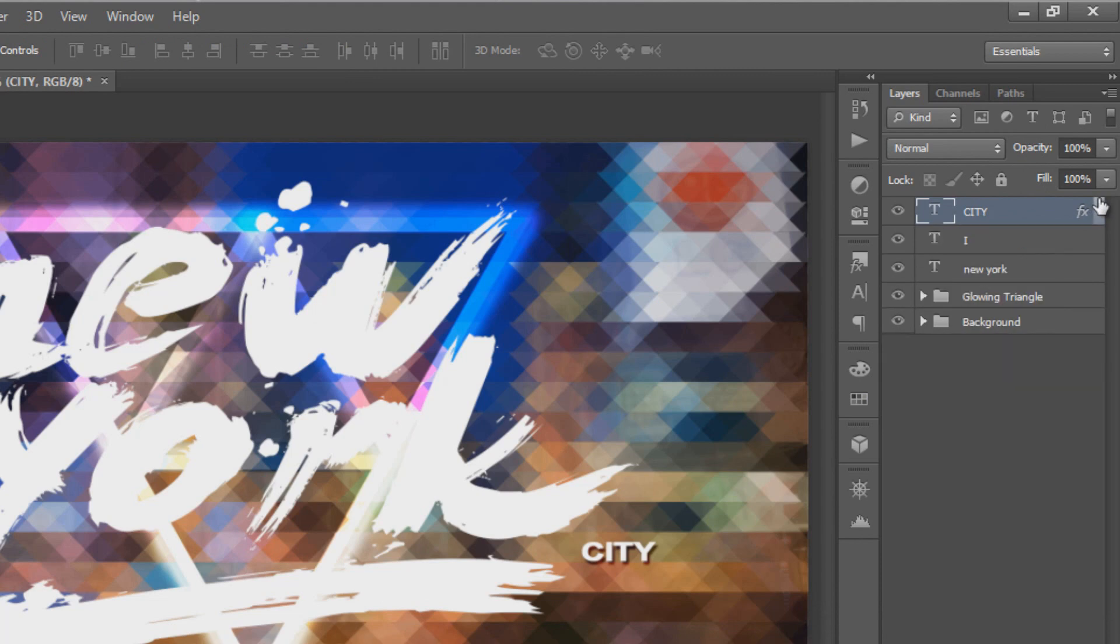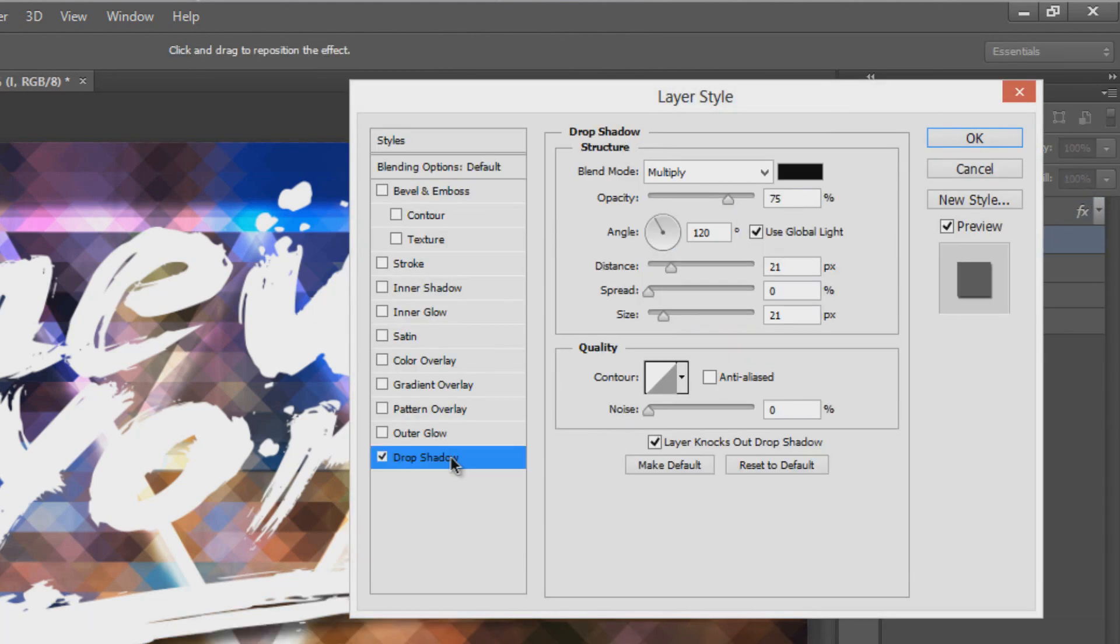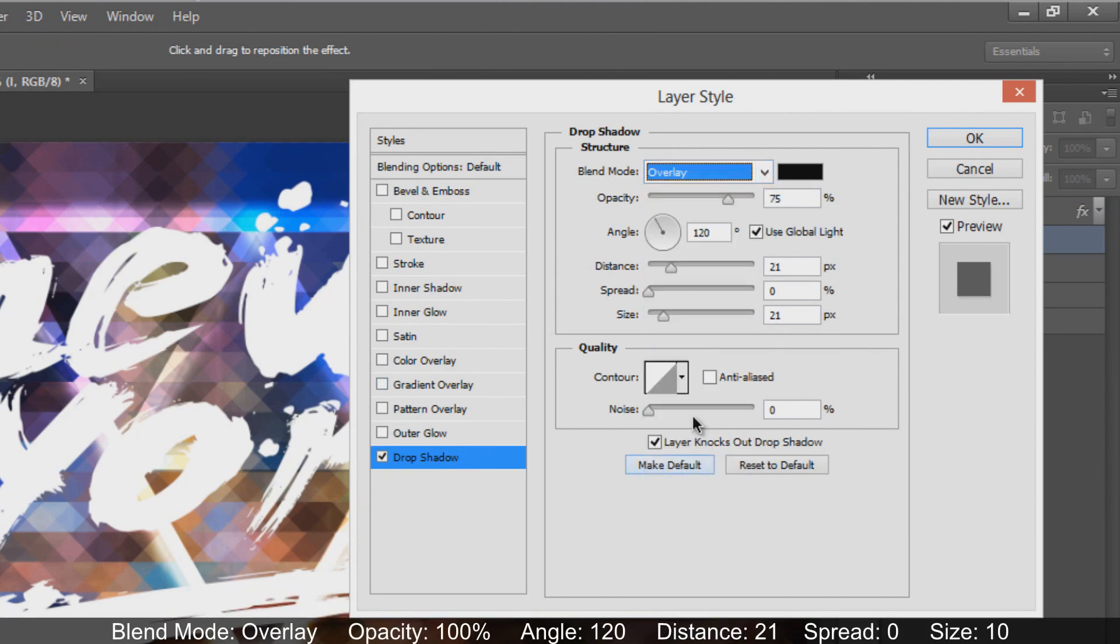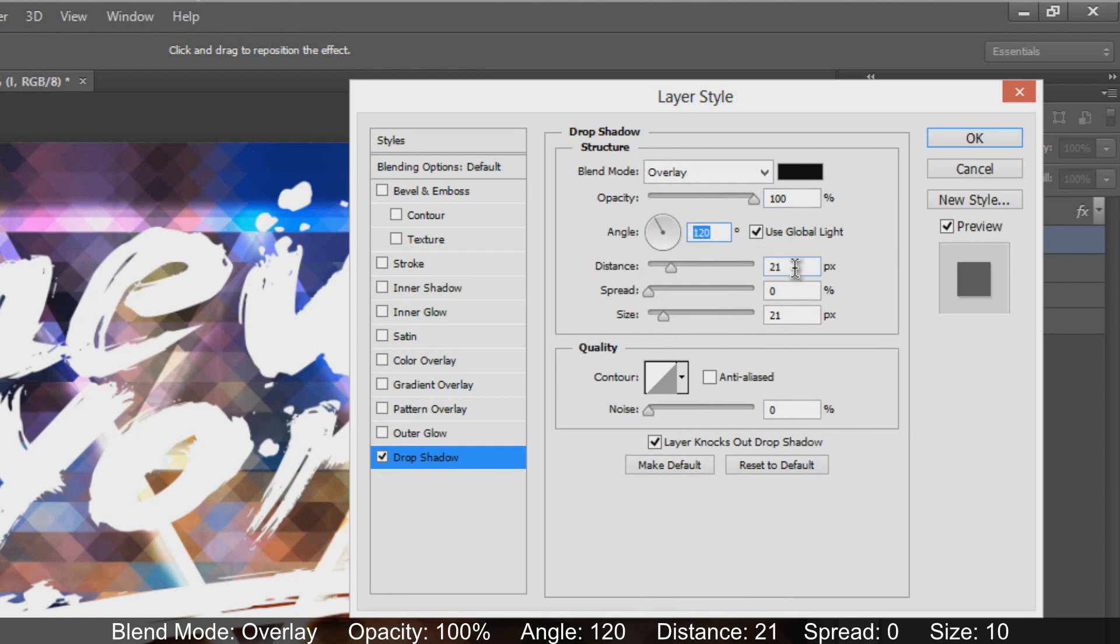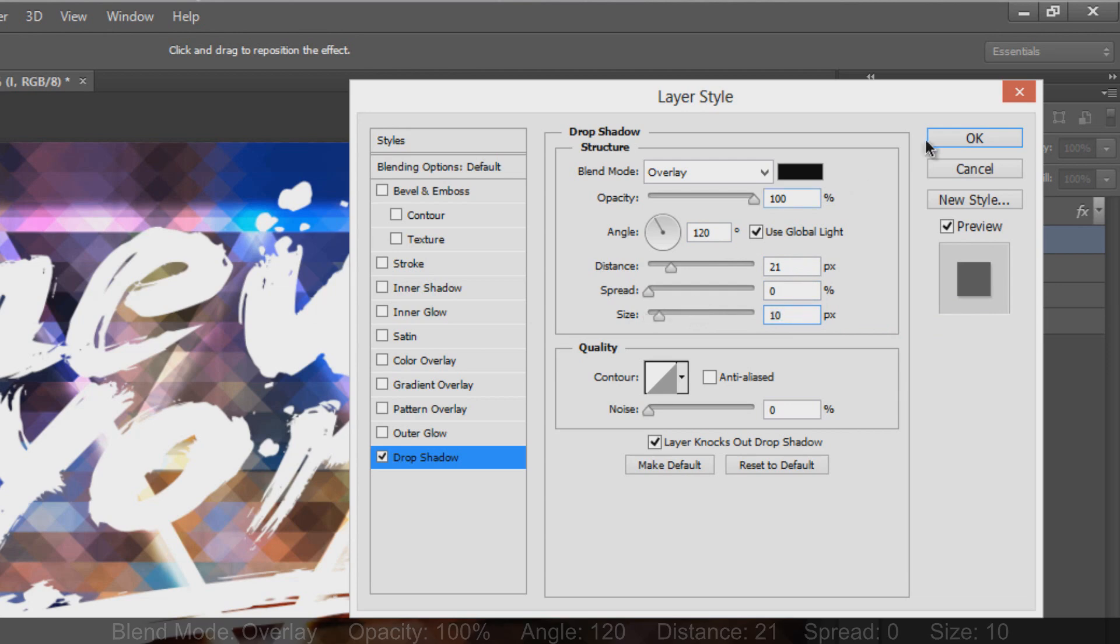For the next layer style, add another drop shadow. Set blend mode to overlay, opacity 100%, angle 120, distance 21 pixels, spread 0%, size 10 pixels, and hit OK.